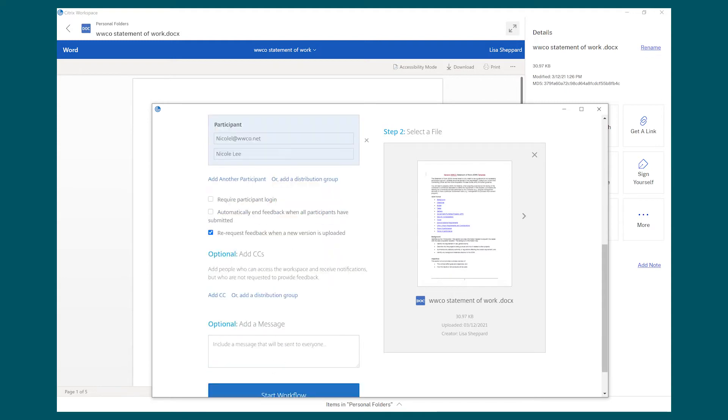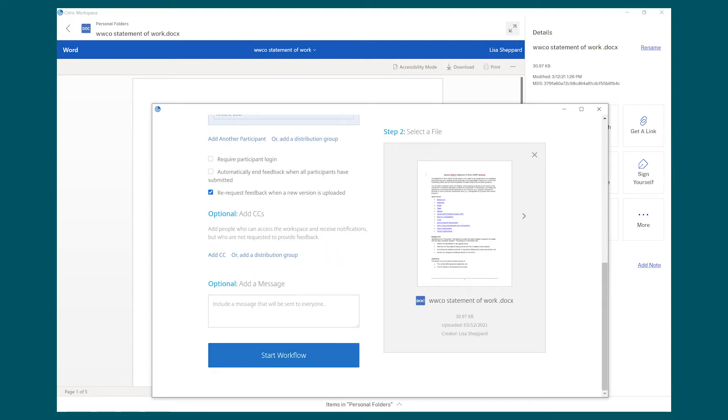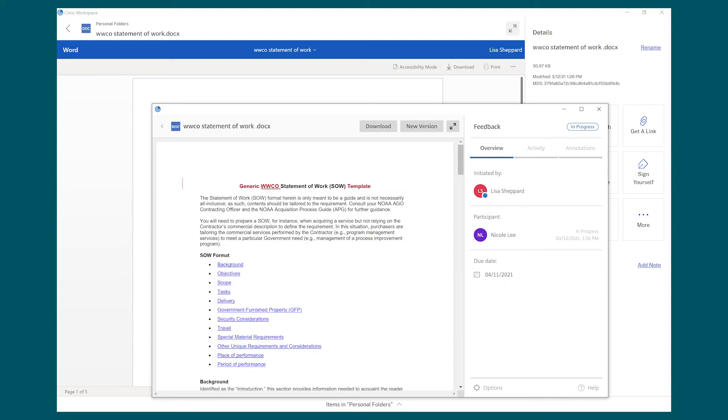She goes into her Workspace to search for the file. She can preview the document and then send that to Nicole for feedback.